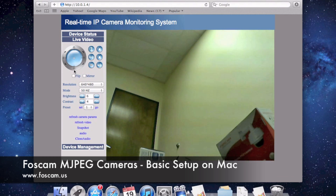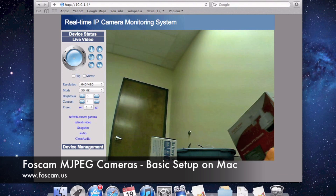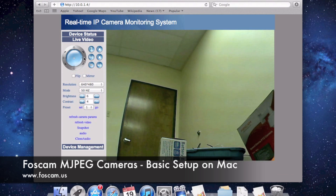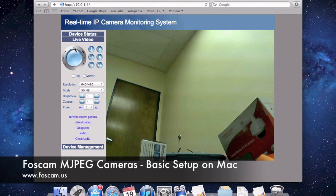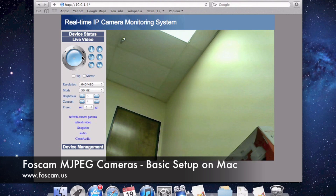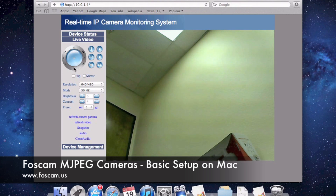No issues when we got to this screen. We can move the camera around — up, down, left, and right. Very cool.